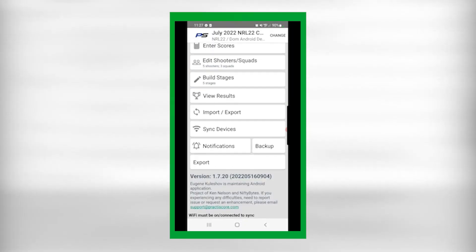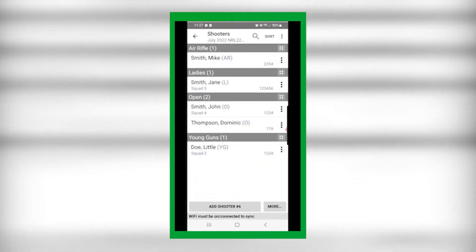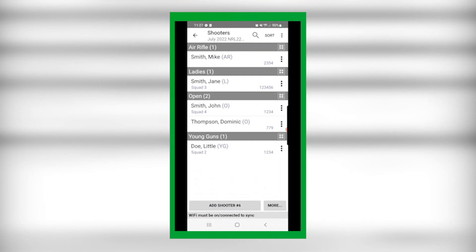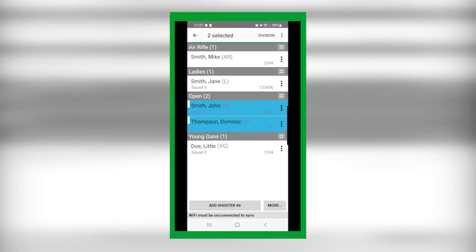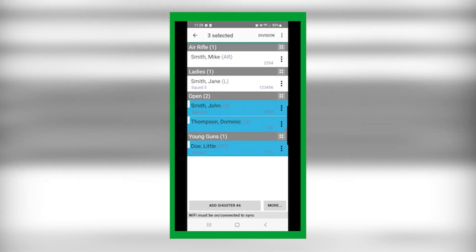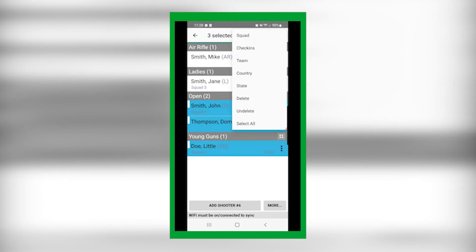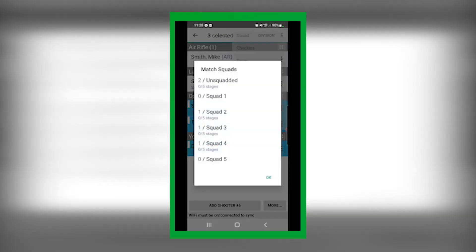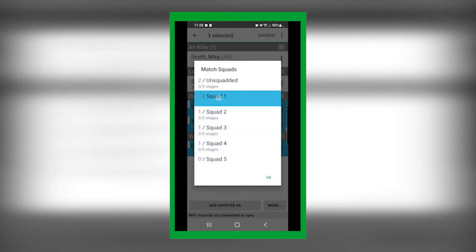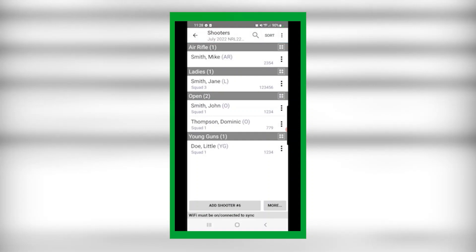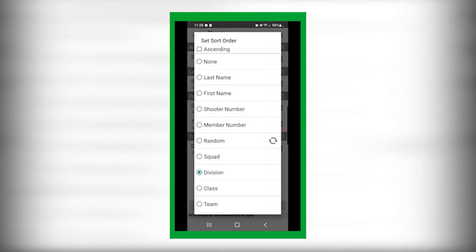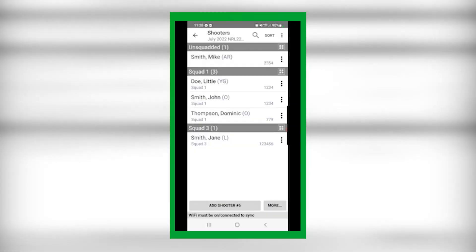Back out of that and for review, go to Edit Shooters to see everybody listed. A cool feature is you can select individuals and either move them to a different squad or change their division. For instance, if you want all of these folks to go into Squad 1, select that and they'll get moved. Just sort by squad and those folks will appear in Squad 1.